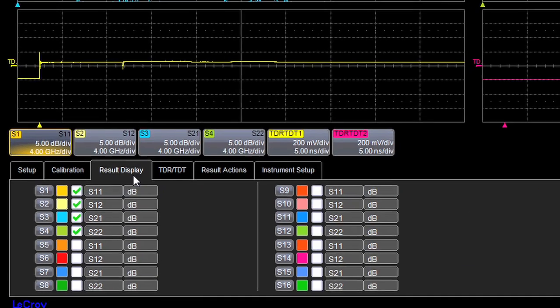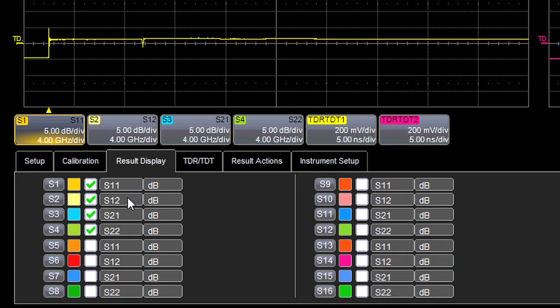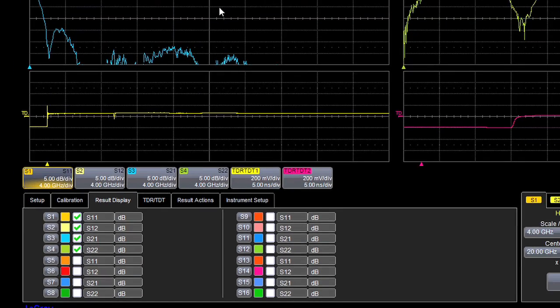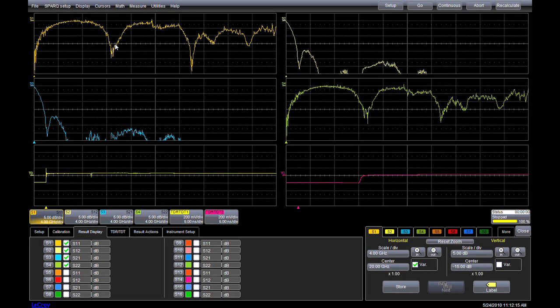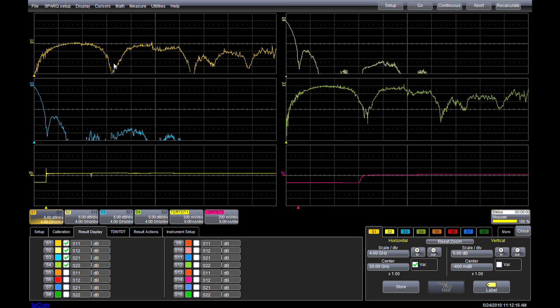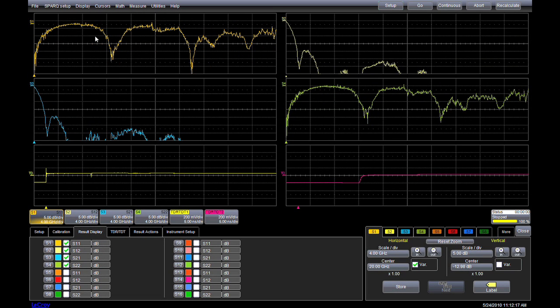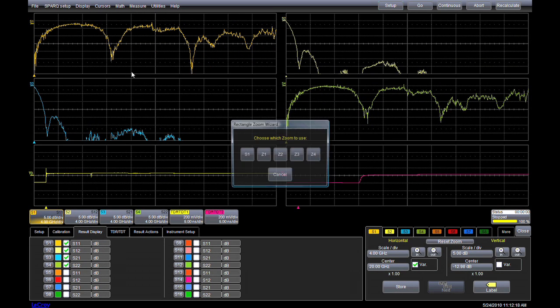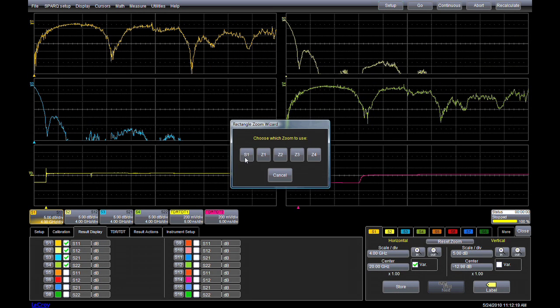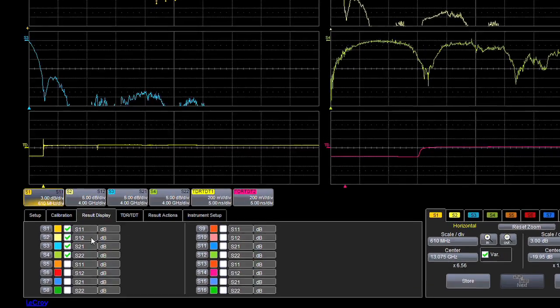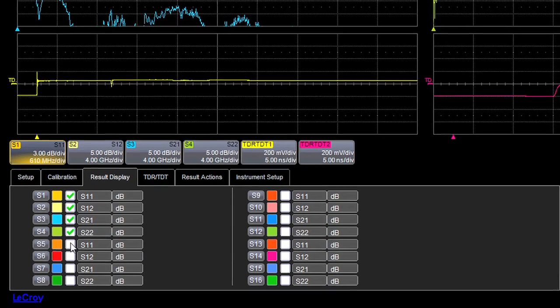Currently, the Spark software is configured to show S11, S12, S21, and S22 in typical units of dB versus frequency. We can change position and zoom factors to get a better view. We can also modify this configuration to see additional result traces.